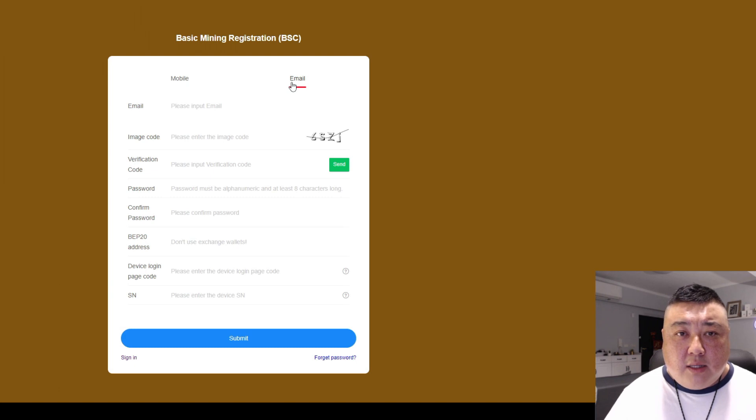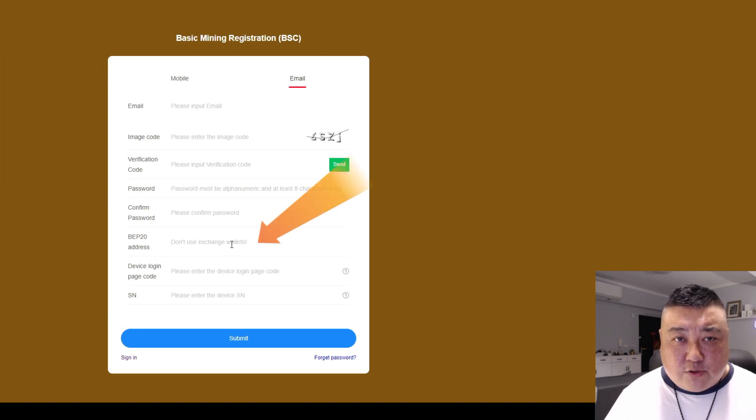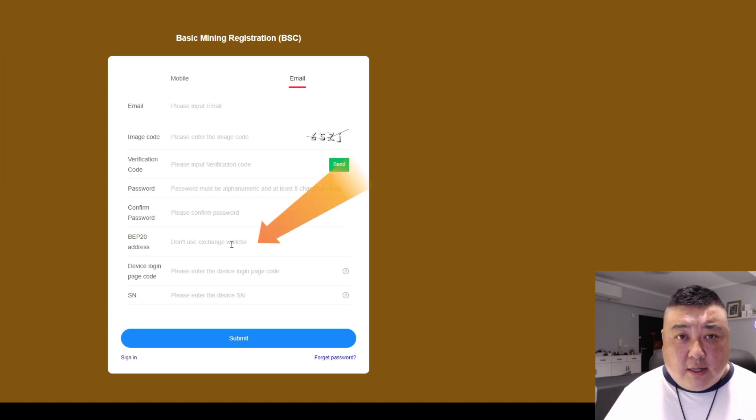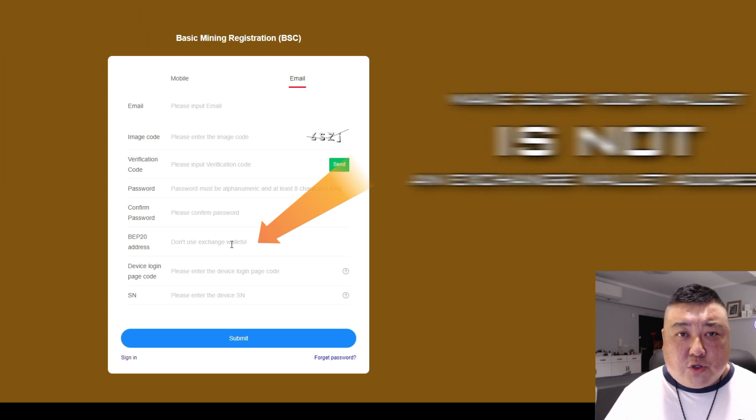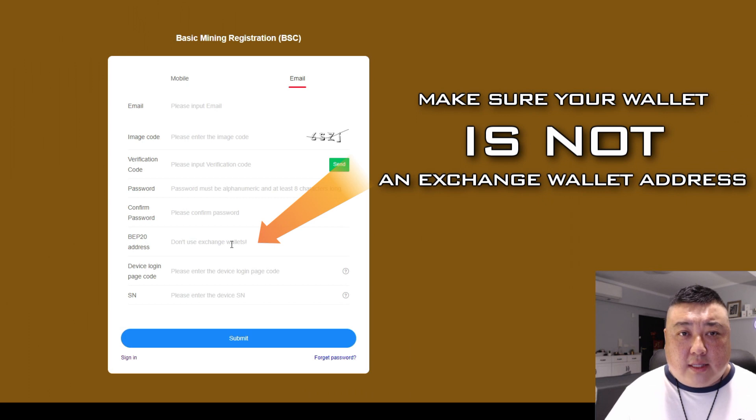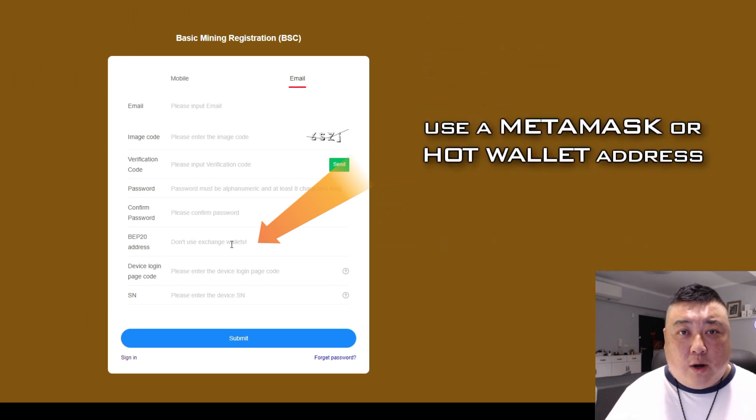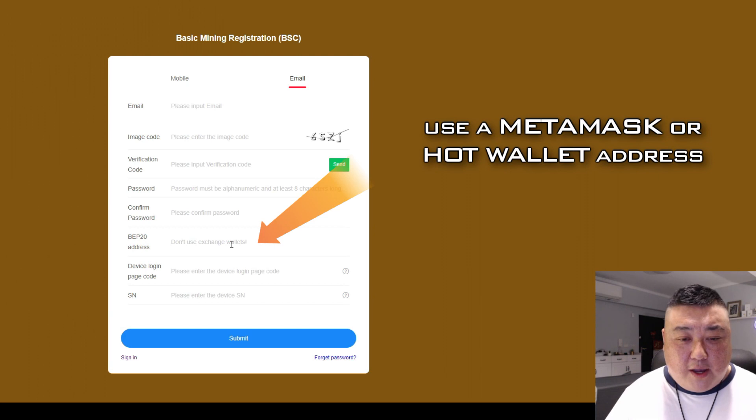So through email, it's going to be a little bit more fail-proof. Number two is when you input your wallet address, in this case BEP20 wallet address, please make sure that it is not an exchange wallet address, but instead make sure that it is a MetaMask or a hot wallet wallet address.